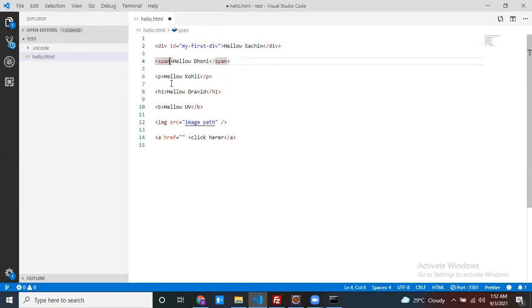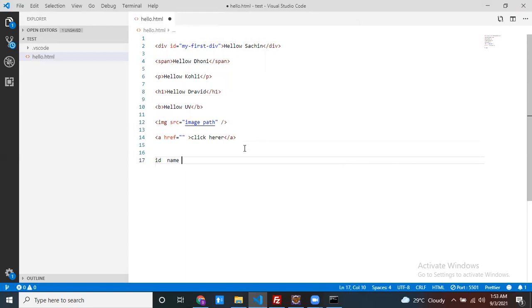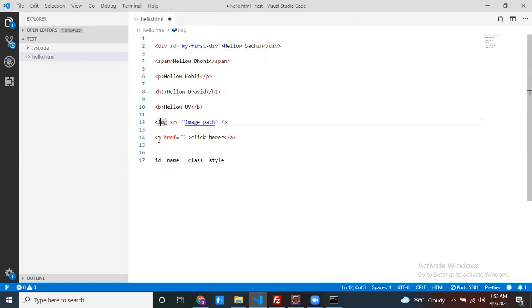You can ask: is the id attribute common for all elements or not? Yes — a few attributes are common to every element. One is the id attribute, another is the name attribute, another is the class attribute, and another is the style attribute. These common attributes you can use for any HTML element — div, span, image, anchor, h-tags — all of them.